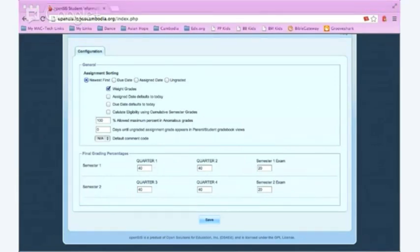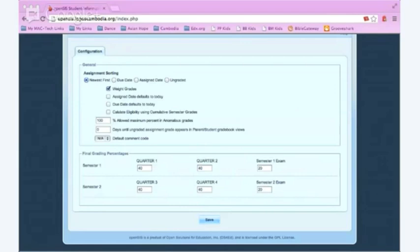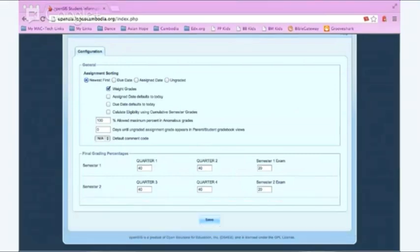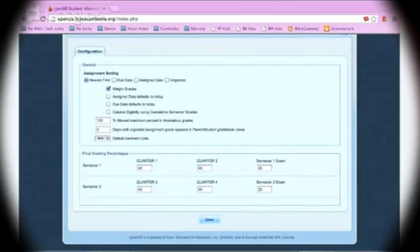Also, if you want to have a running total of points for the whole semester instead of it broken into quarters, it is possible with a little creativity. You'll want to see an IT person or a principal and they'll help to give you some ideas.